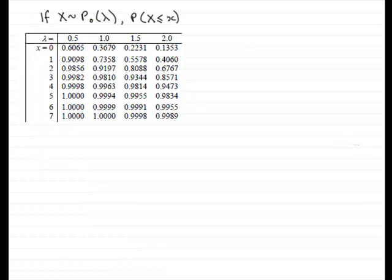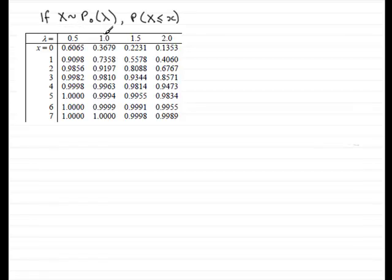Here we have an excerpt from the tables. Remember the tables give us the probability that x is less than or equal to a particular value x. I've taken the values of lambda going from 0.5, 1, 1.5, 2, and values of x that go 0, 1, 2, 3, 4, 5, 6, 7 and it would actually carry on. Anyway we've got a section here from the tables.